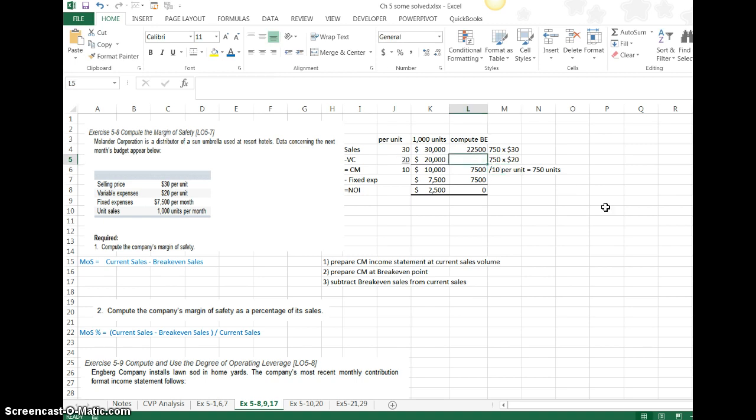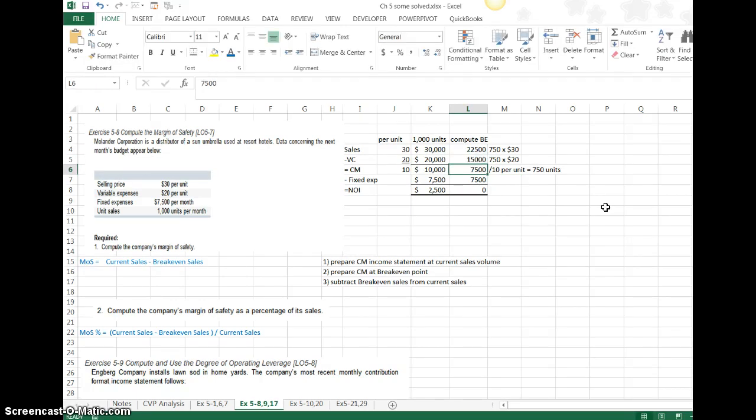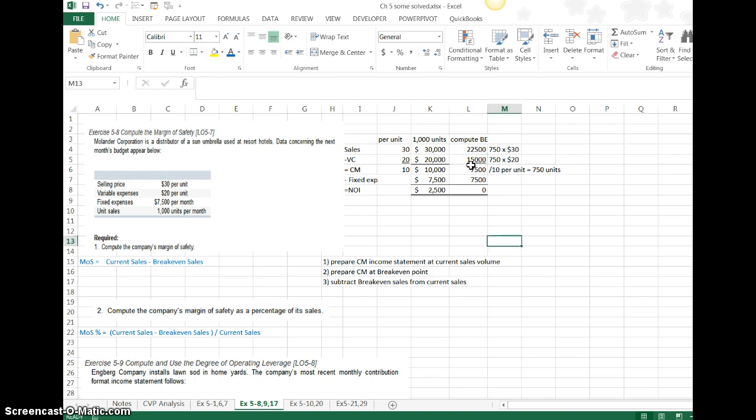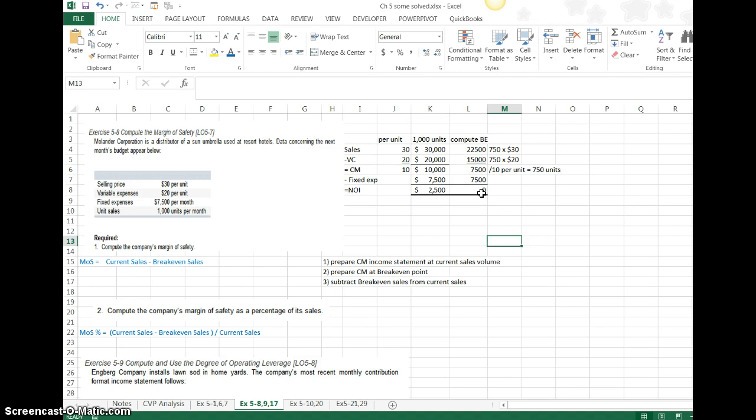Looking to see what my computation equals, I would take 750 units times $20, which is $15,000. Once I do that, I do the subtraction. Sales minus my variable cost gives me a contribution margin of $7,500. Subtract my fixed expenses for the month, I end up with zero profit.